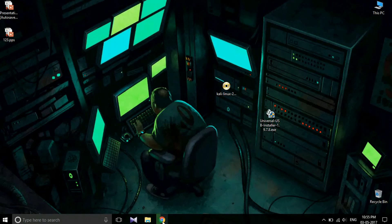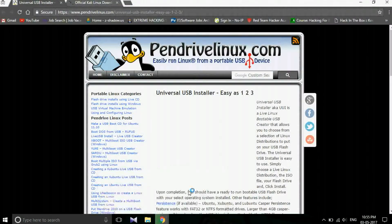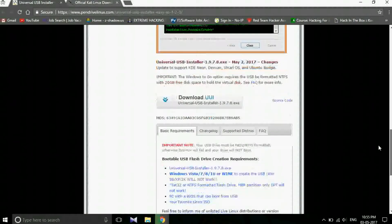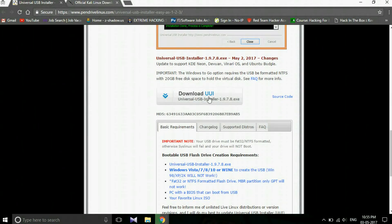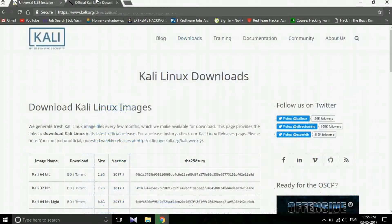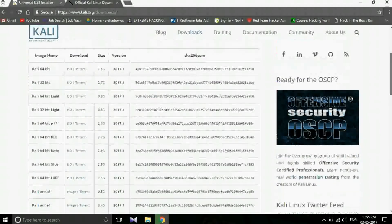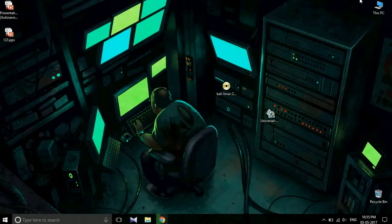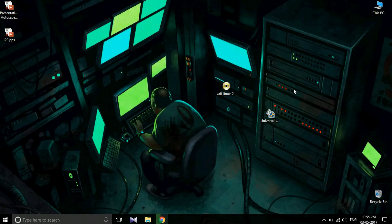Now I will show you the website. From this website you can download the tool — download UUI. Then you can download the Kali Linux ISO file from here, and then install Kali Linux onto the USB.